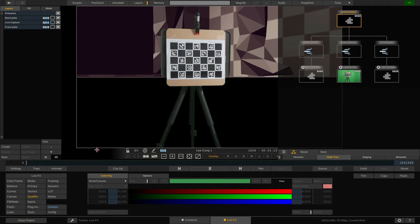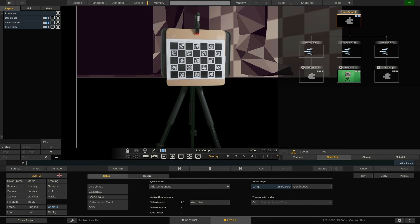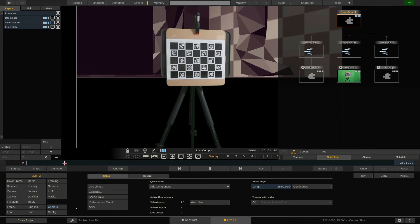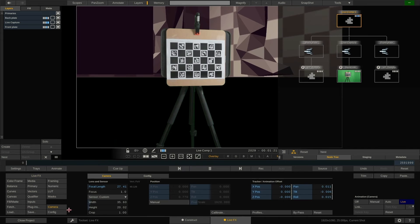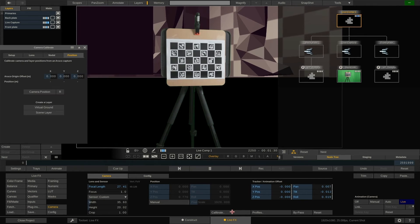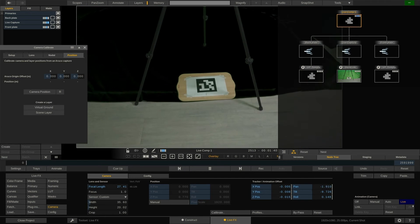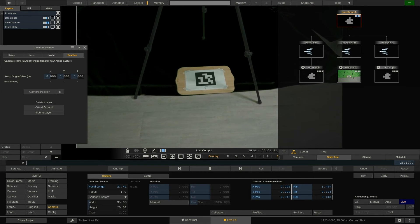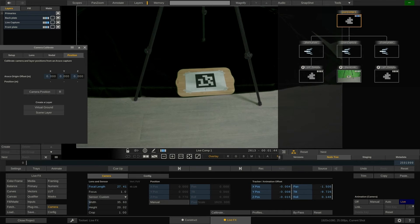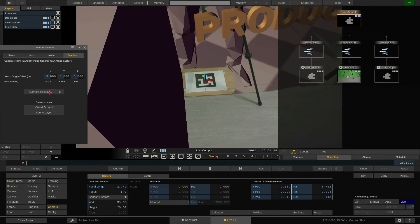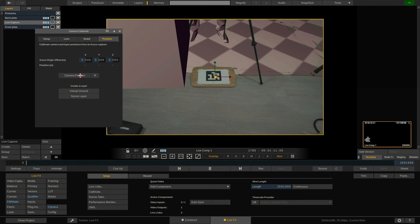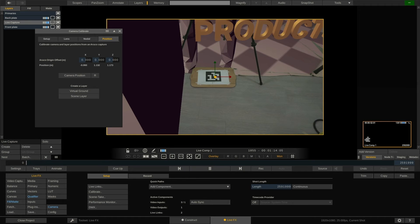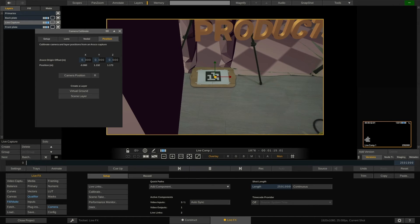To do so, we need to open the camera calibration panel. You can do this from either the LiveFX menu or from the camera menu. Make sure you are in the position tab and point the camera at the Aruko marker on the floor. As soon as you hit the camera position button, LiveFX aligns the Aruko marker with the origin of the virtual scene. For more info on virtual camera calibration, check out our video tutorial dedicated to this topic.